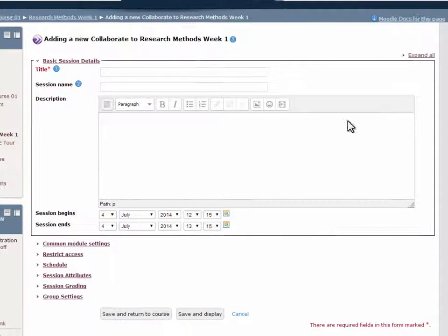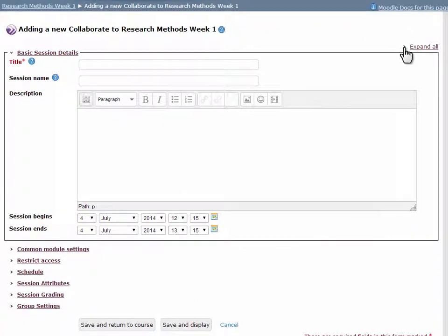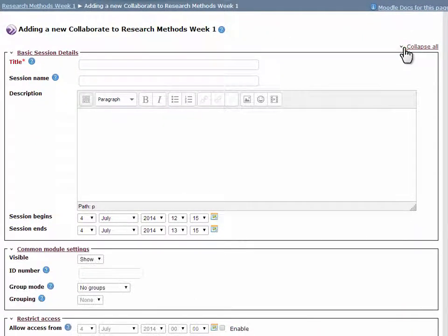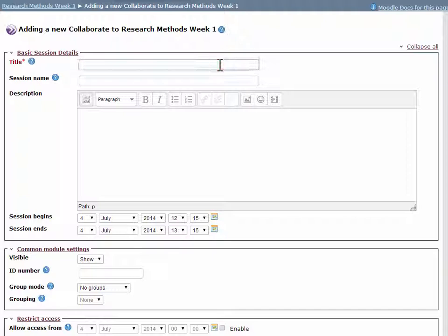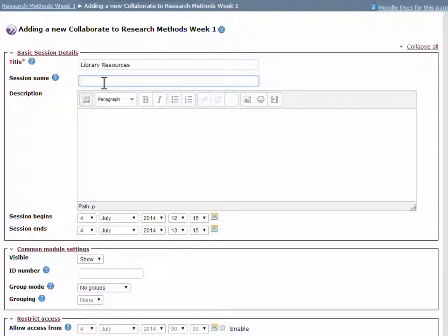Go to Expand all. Fill in the session information. The title is what will be displayed to the users in Moodle. There is no need to fill in the session name as this will be copied from the title.